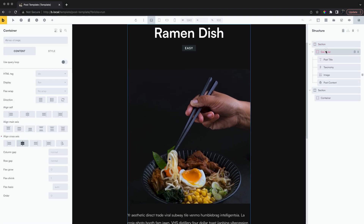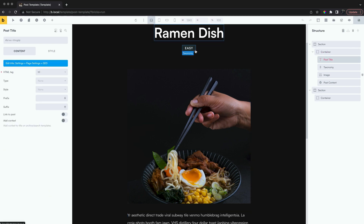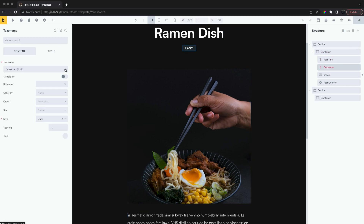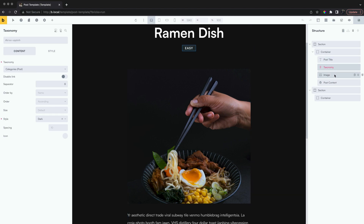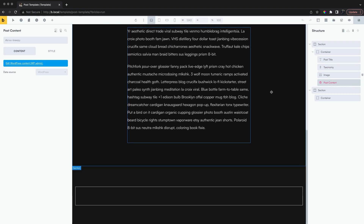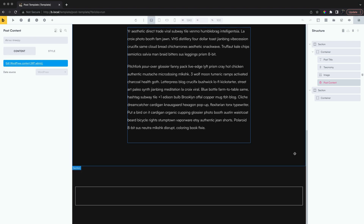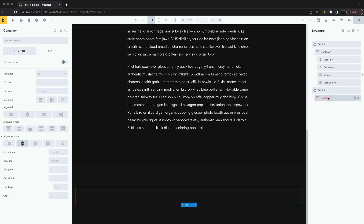In our post template we have the post title, a taxonomy element showing the category, and the post content. Let's first set up our pro slider, then set up the related posts, and lastly we'll make the slider conditional.